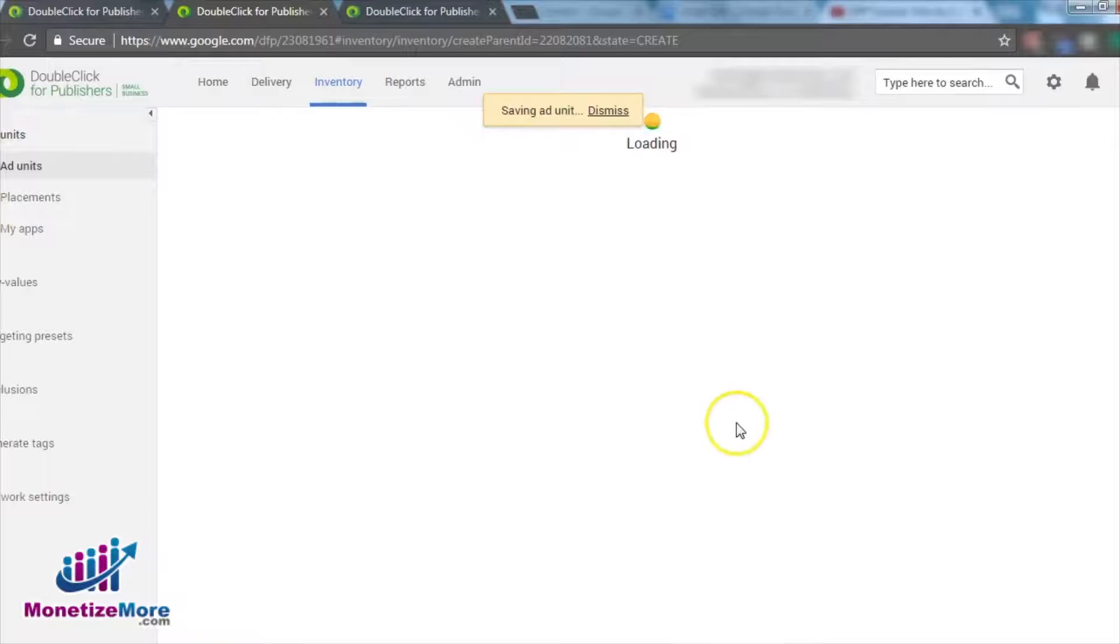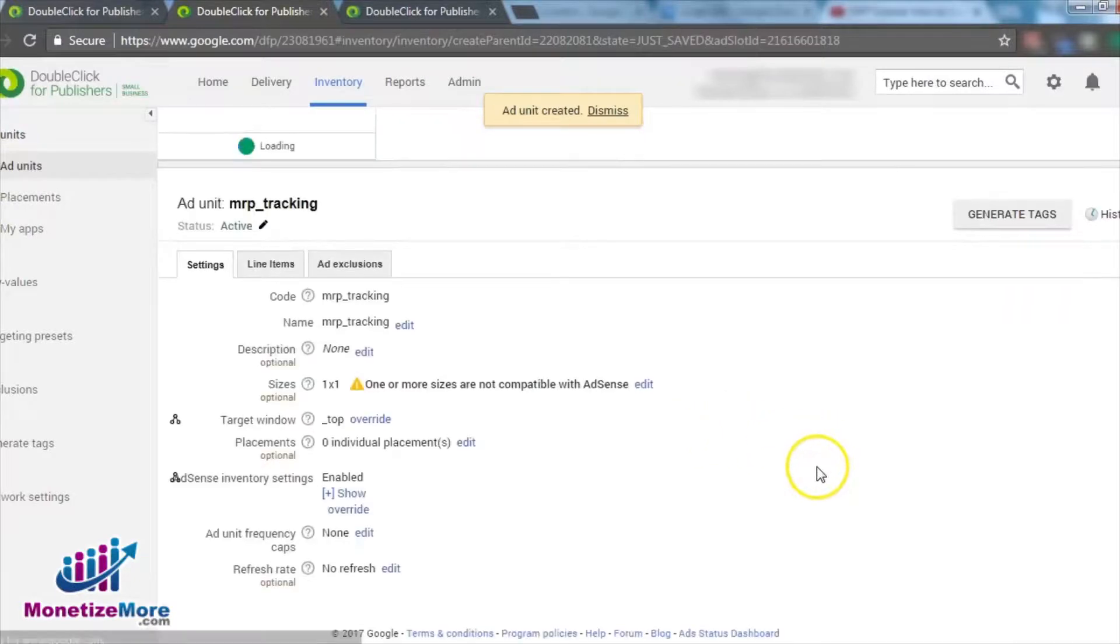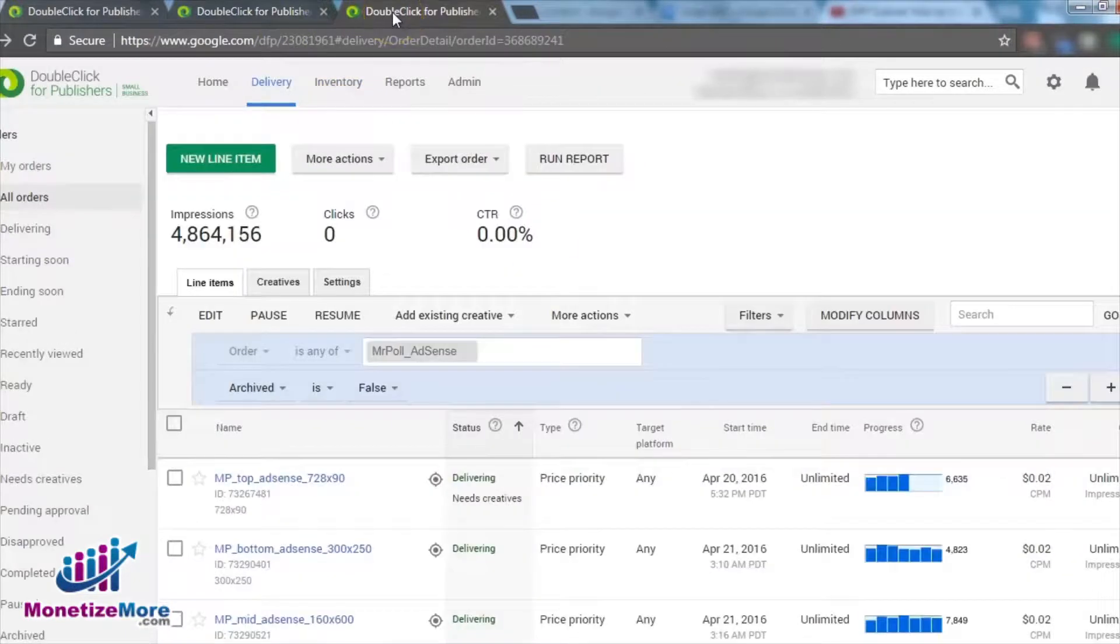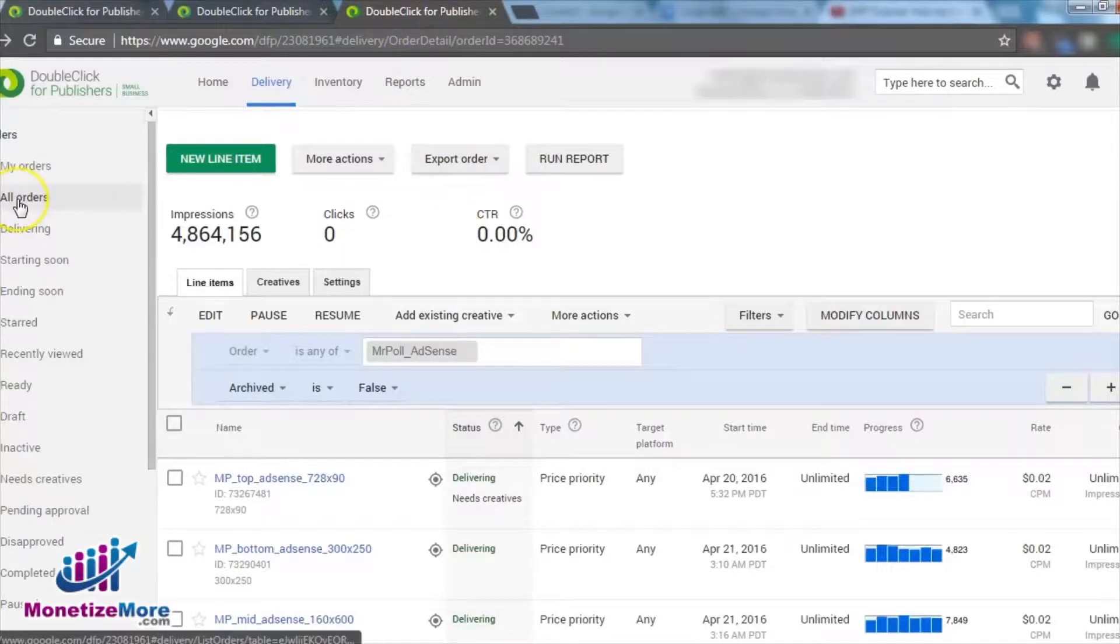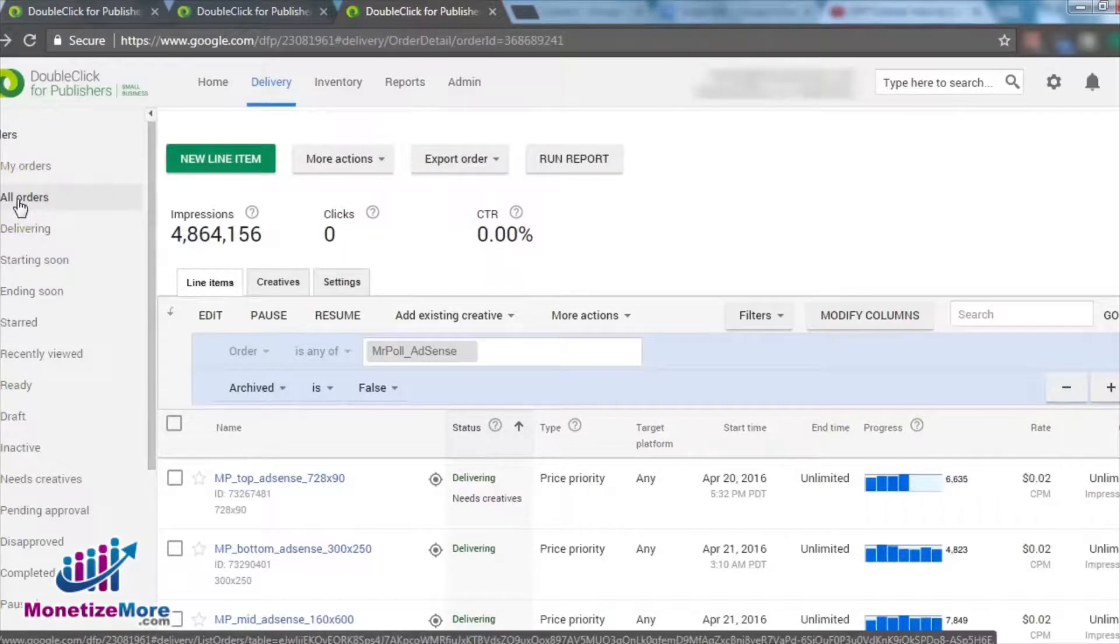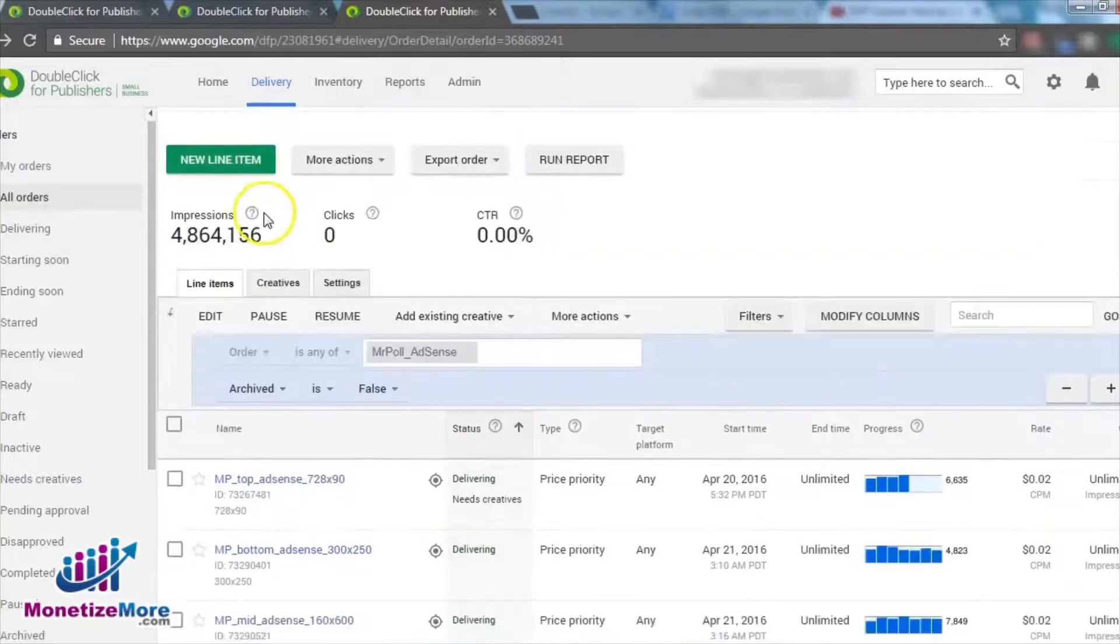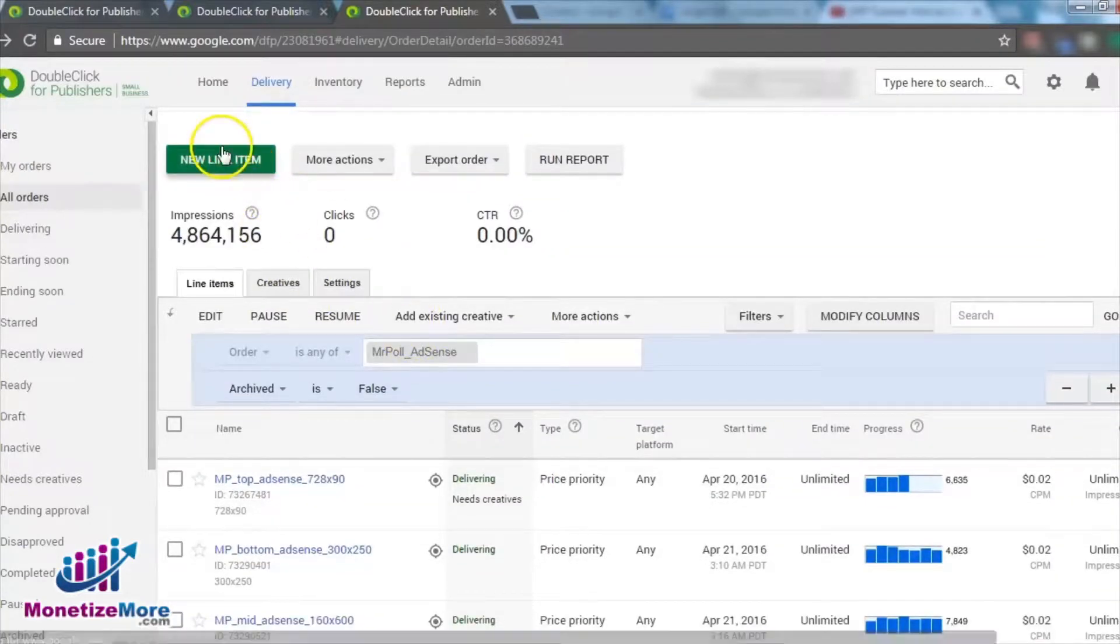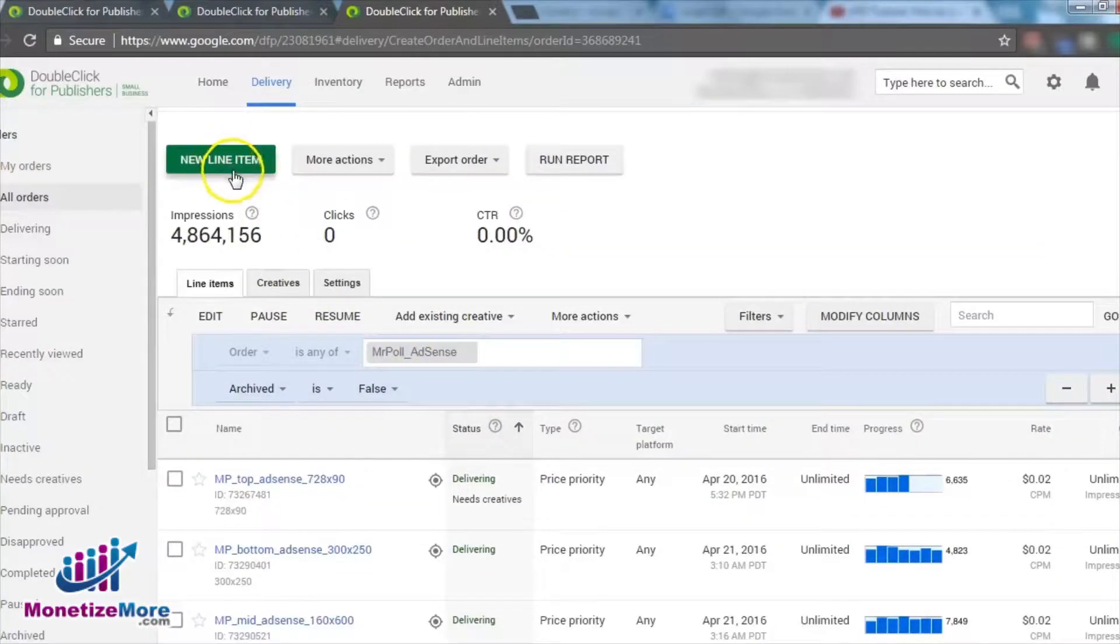Now that you've created and named an ad unit sized as 1x1, you can proceed to creating your text link. First, go to Inventory. Navigate to the Settings section and under the drop-down menu for Type, select Click Tracking Only.